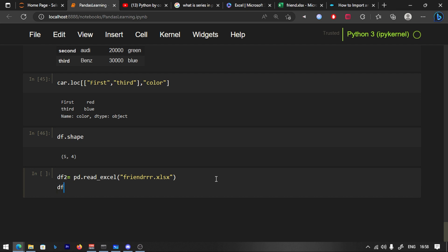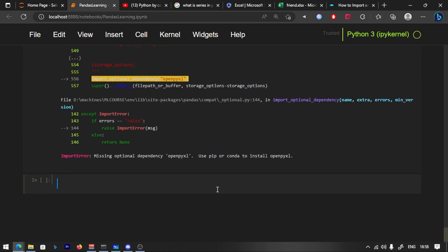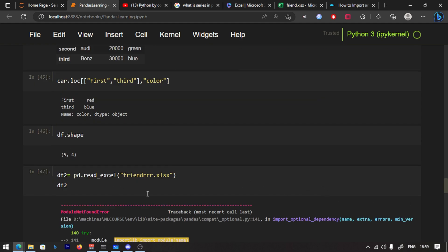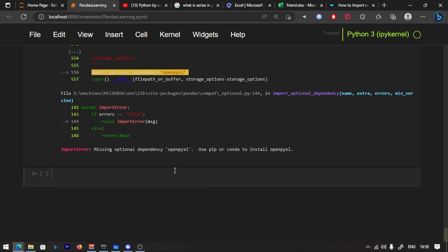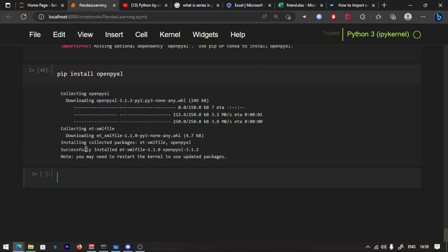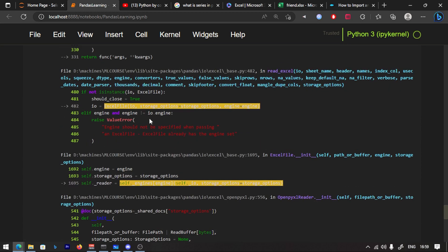This is called df2. But we have an error: Missing Optional Dependency — openpyxl. We need to install it. You can read the file after running pip install openpyxl, then run again. You can then read the xlsx file successfully.